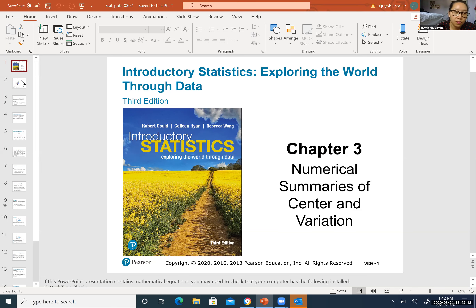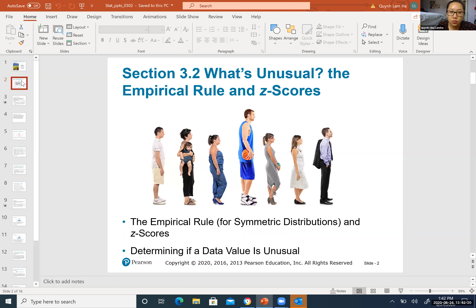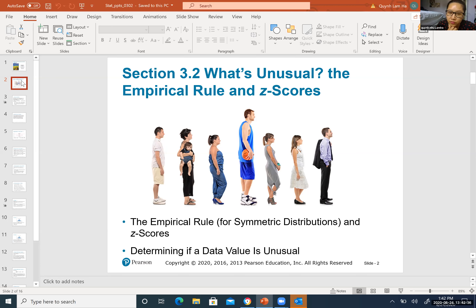Now I would like to go over this part, talking mainly about empirical rules and the z-score. The empirical rule is a rule created for symmetric distribution, not for skew. It only applies for symmetric.